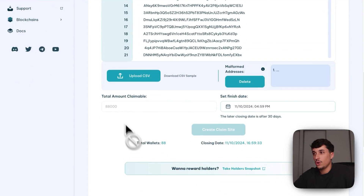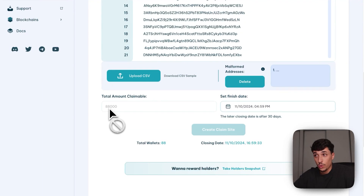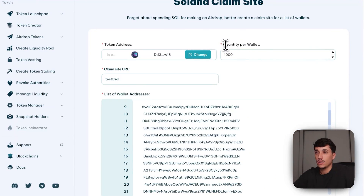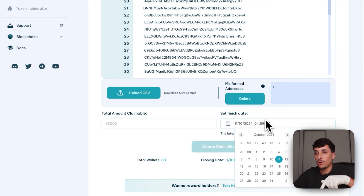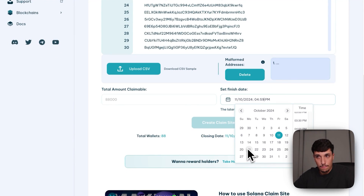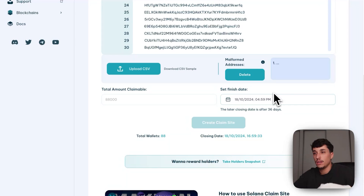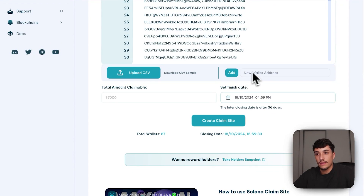The total amount claimable will be 88,000 tokens — that's the total number of wallets multiplied by the quantity per wallet. You also set a finish date, after which people won't be able to claim. I'll select next week. Any tokens left unclaimed within the claim site can be reclaimed by you as admin.